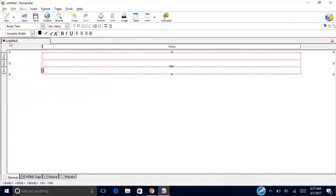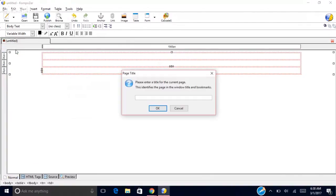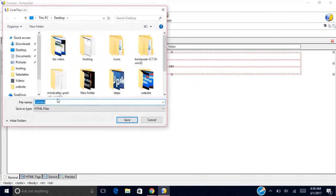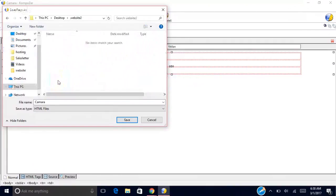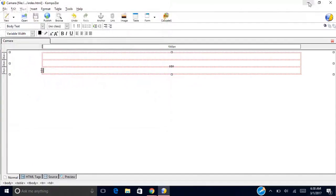It says 'untitled' so we want to save this. Go to File, Save, and it'll ask for a title. Let's say your website is about a camera — put the name of the camera. I'll just put 'camera' for this example. Then navigate to the folder we created — 'website 2' — and name the file index.html. Hit Save.